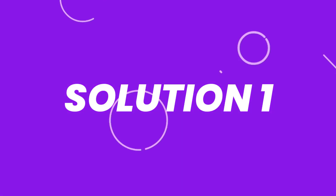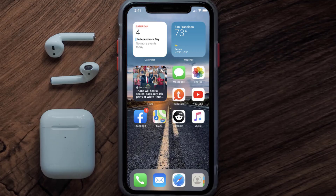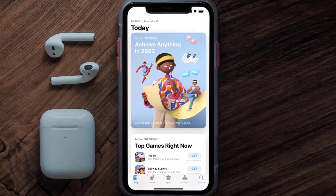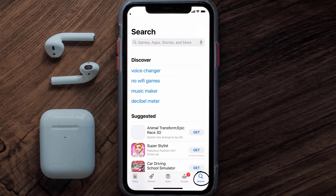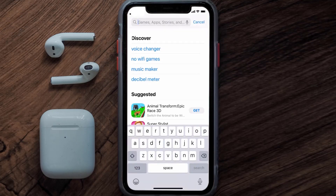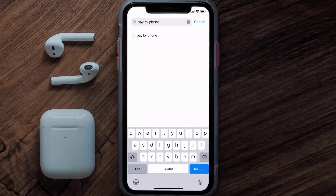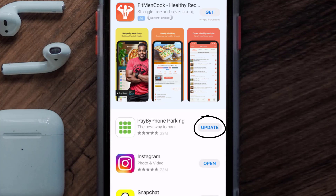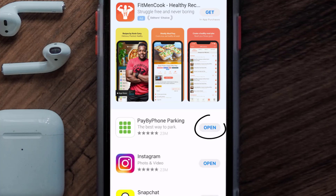First of all, you need to make sure you're running the latest version of the app. Open up the App Store on your device and tap on the search icon in the bottom right corner. Then search for the Pay by Phone app, and if you see an update button right next to the app name, simply tap on it to make sure you're running the latest version.